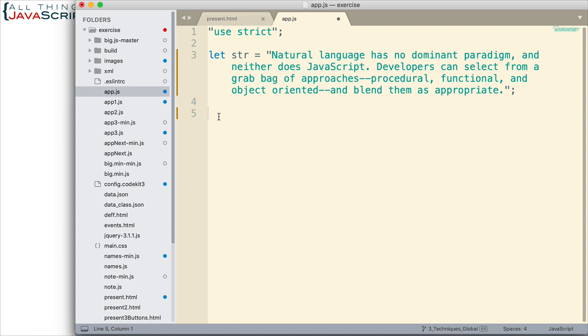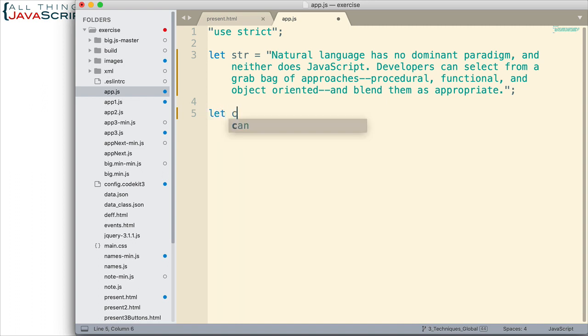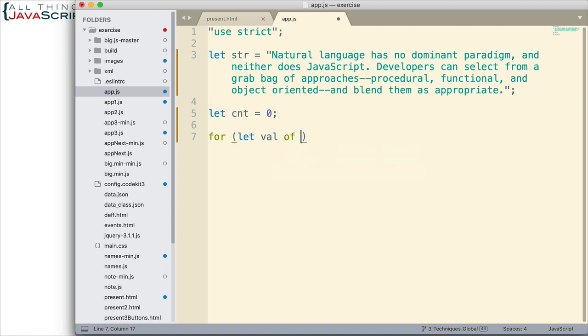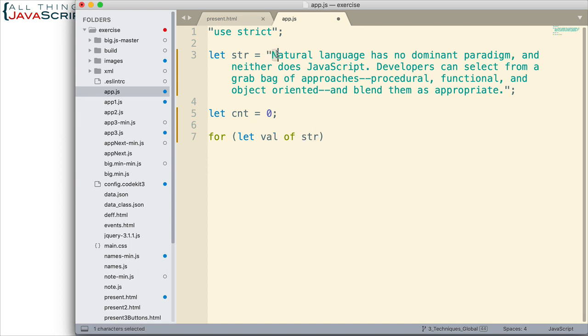So, first using the for of loop. Now, I want to declare a count variable and set it equal to zero. So, we'll start with that. And then we'll set up our for of loop. This is how we do a for of loop: let the value of string. So, it's going to iterate through every letter. And each letter will be placed into this variable here.